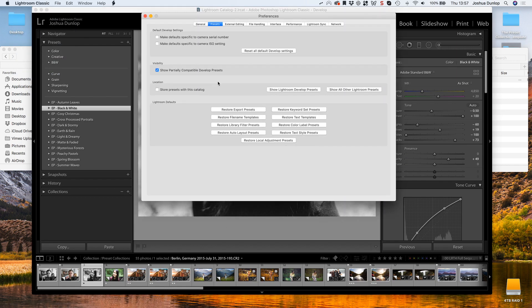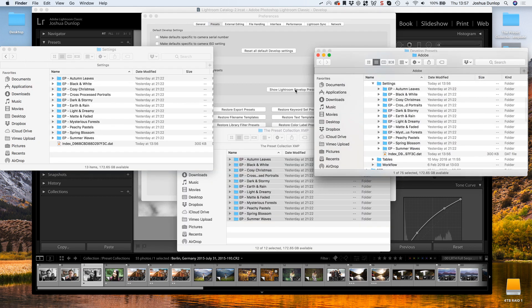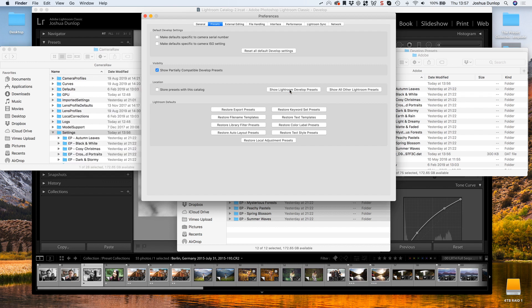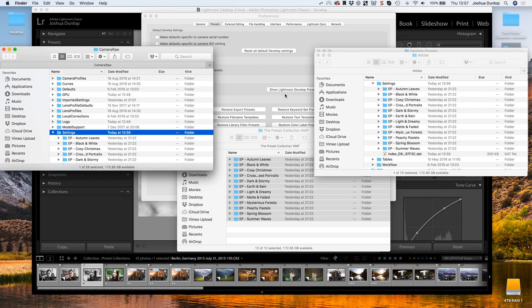So just one more time quickly, I'll show you that to install LRTemplate files, you hit on Show All Other Lightroom Presets, and to install the XMP files, we go here to Show Lightroom Develop Presets.